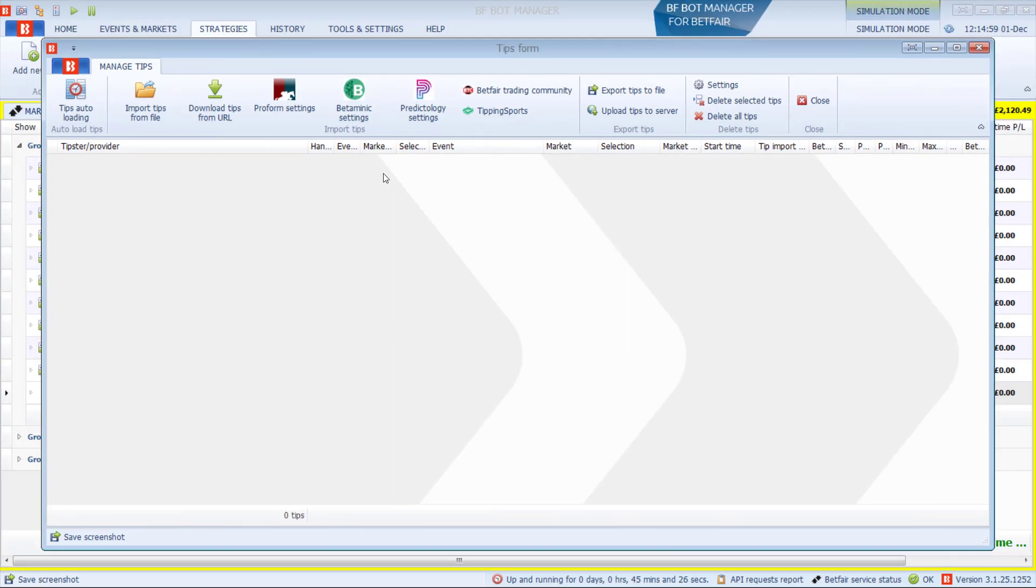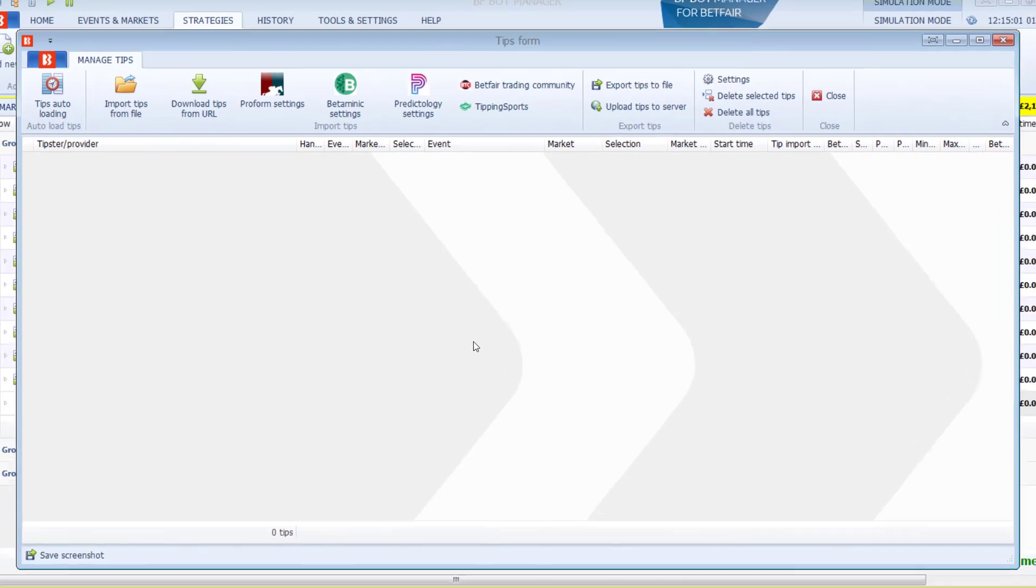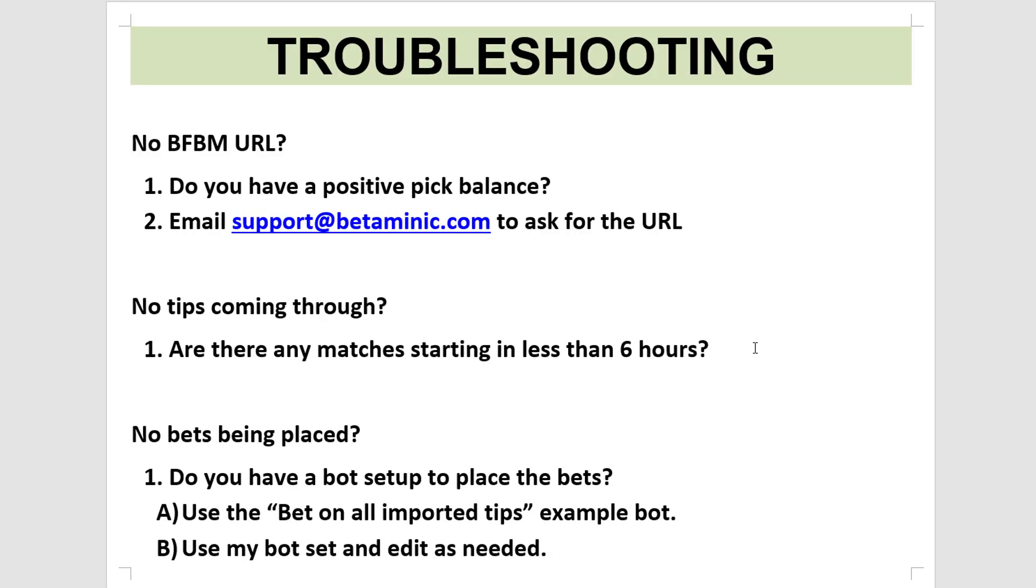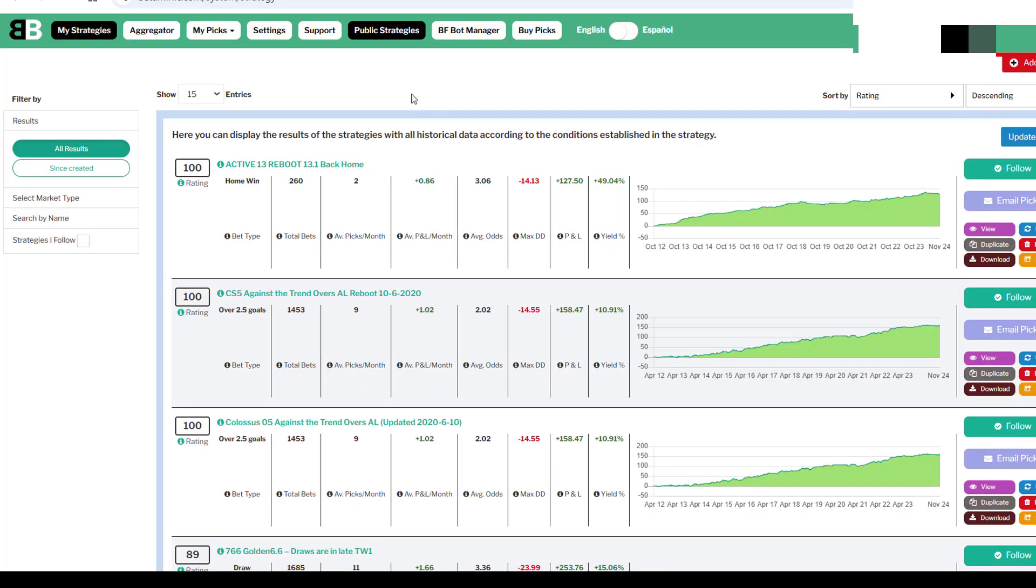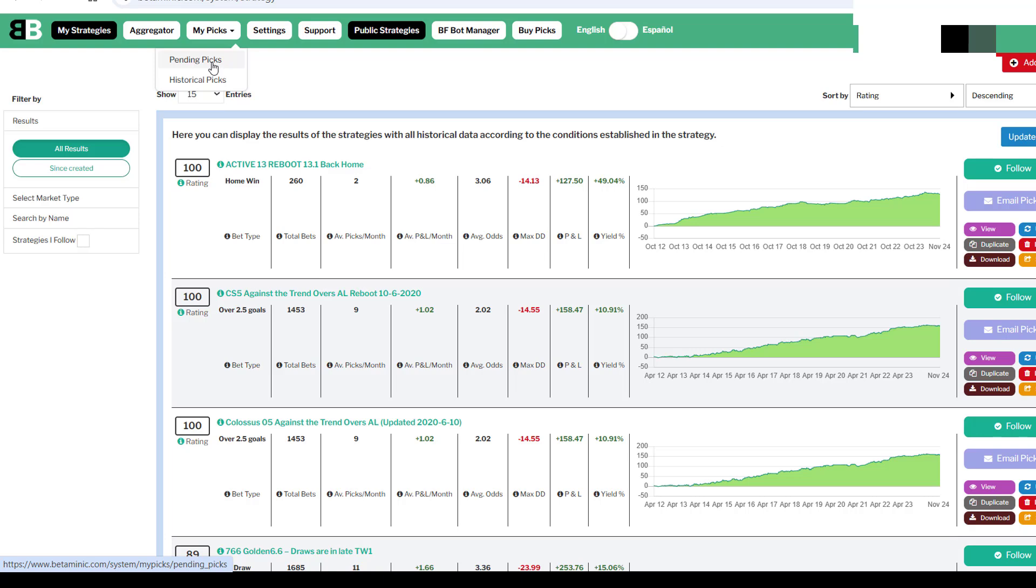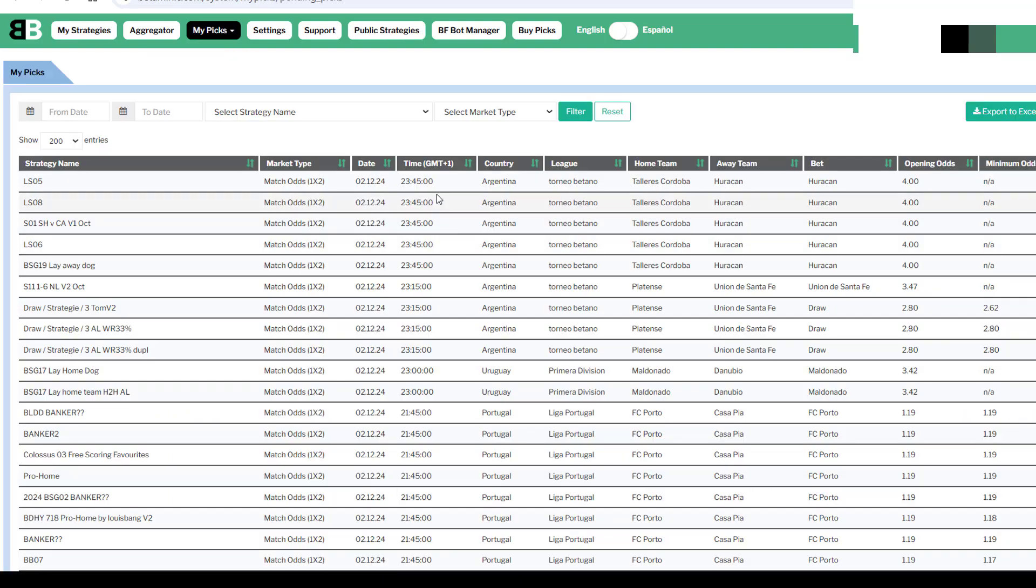In your Manage Tips section, if you don't see any picks coming through, then one thing to check is, are there any matches starting in less than six hours? To check why picks are not coming through, in your Betaminic Builder, go to the Pending Picks page. You'll see a list of all the Pending Picks coming up.